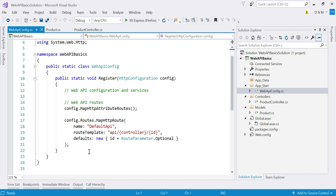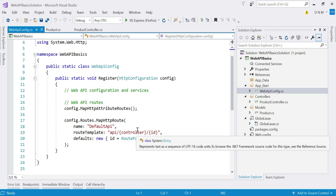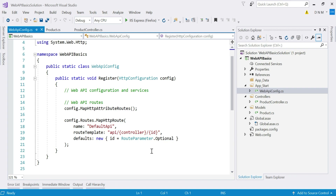The concept of named arguments is used here, though you can also use positional arguments. The name should be unique. Using the route template parameter, you can specify the route pattern. Here the route pattern is specified as: 'api' is one literal value — it can be anything you specify. Then after the slash, two placeholders are specified: one is controller and one is id. Remember, the name of this placeholder must be 'controller' — there should be no spelling mistake.